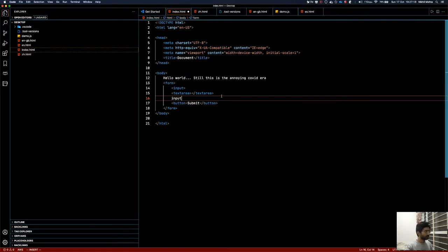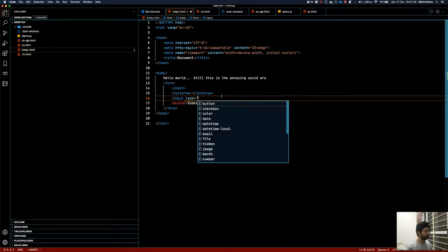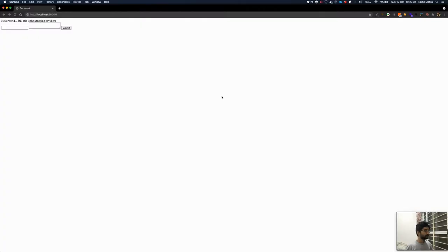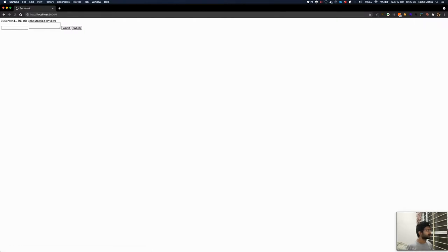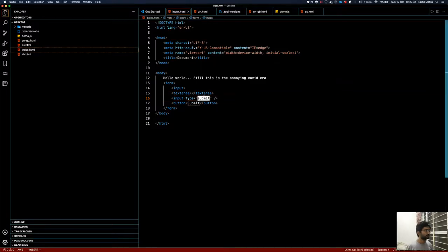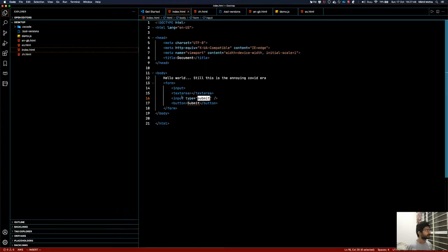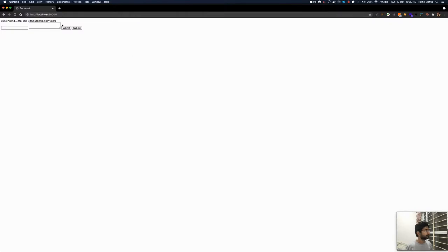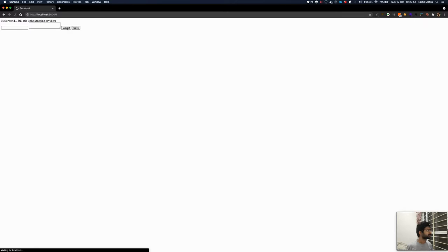You can create an input type button as well. Type is equal to submit. So this will also create another submit button, right? But you don't have the flexibility of changing this submit text. But here I can change it, so I can say 'save'. It will change it to save. Both the behaviors are same, if you see they are doing the same thing.